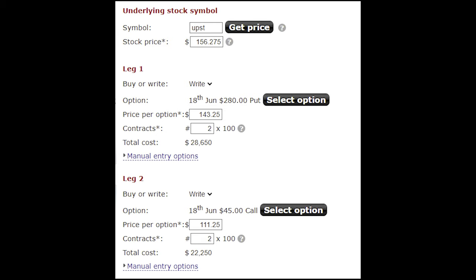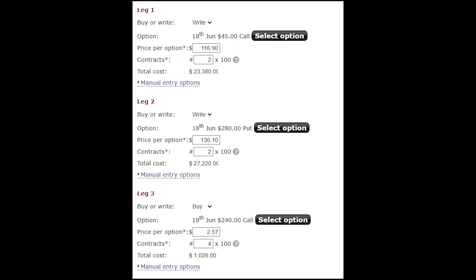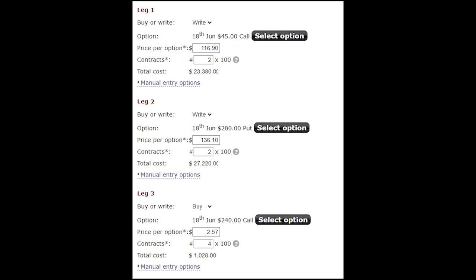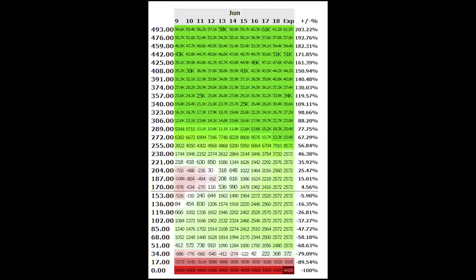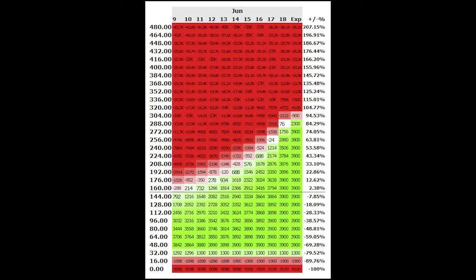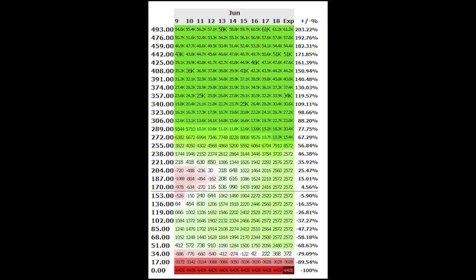So we'll take this original position that we had right here and add a third leg where we purchase a call. And it's important to note here that we're purchasing the call at a 2 to 1 ratio to the put and call that we sold as the first two legs. That gives these potential outcomes. So by simply adding calls, we've gone from these potential outcomes where we had infinite potential losses on the upside to these potential outcomes where we now have infinite potential returns on the upside.